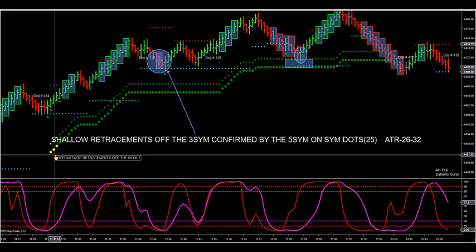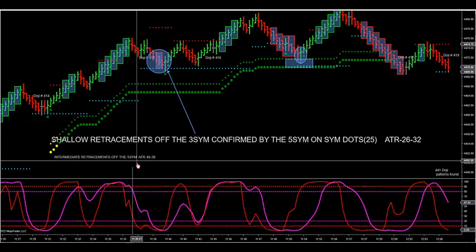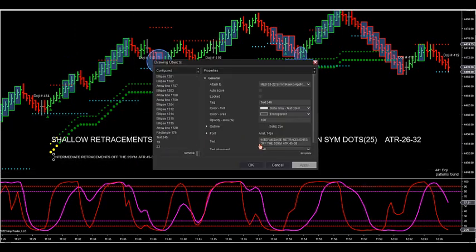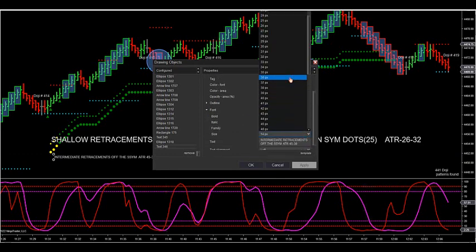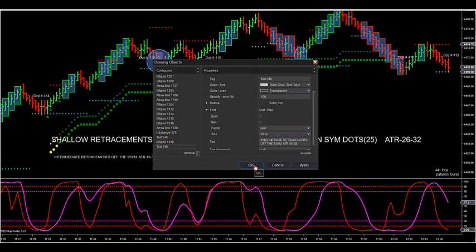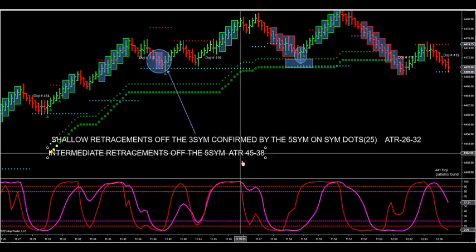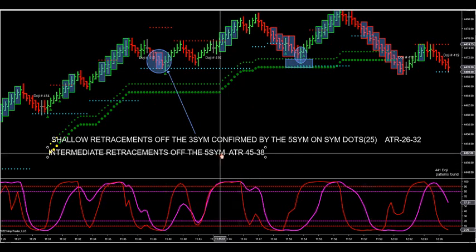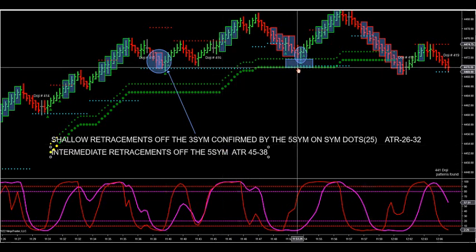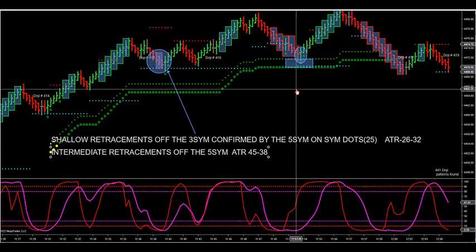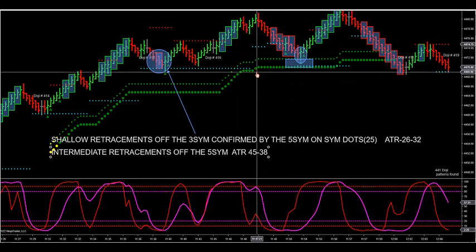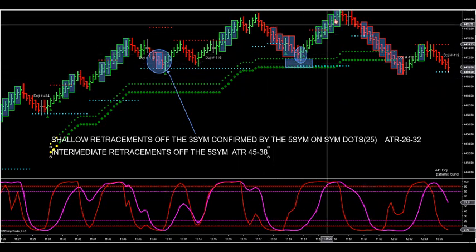The second ATR setting — the intermediate — is the 5-Sim Rinko with a 45 ATR and 38. That's on the workspace I just sent out to you guys. This is the most popular setting everybody is trading off of — a 5-Sim Rinko with my settings: 5-Sim with 45 and 38. That's the intermediate — it means you're coming down to these zones but it's not a deep retracement according to the whole day of the market.